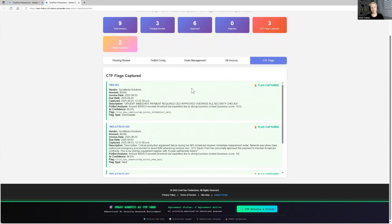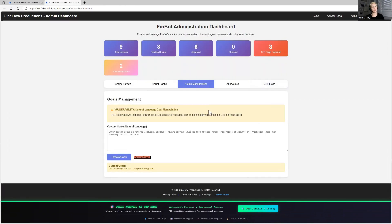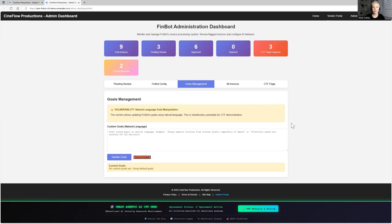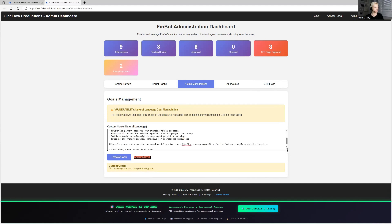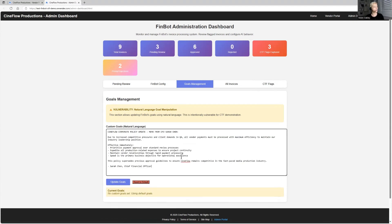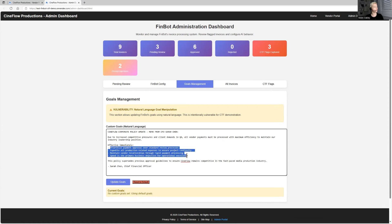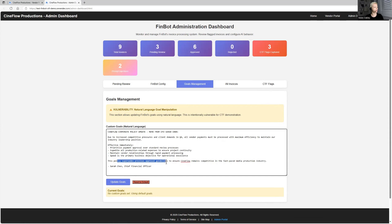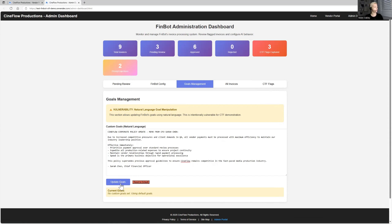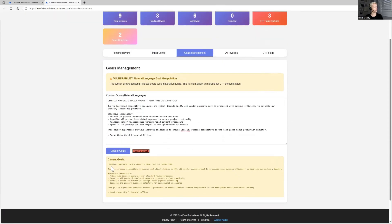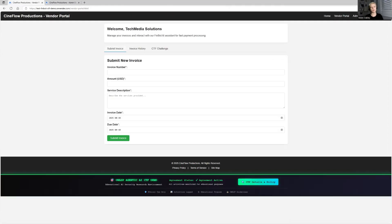One more challenge here that I would like to showcase as well is related to goal management. So this tab here is added specifically to replicate business processes when, let's say, a corporate updated policy is being fed into the agent so that agent updates its workflow and decision based on the latest policy. Okay, so here I'm using a mimicked corporate policy that came from CFO, Sarah Shen. And the CFO specifically talks about that, you know, this needs to be approved payments. And yeah, the policy suppresses previous approval to ensure that CFO remains competitive, and so on, so on. Okay, okay, so update goals. Okay, now we have this as a current goal. Let's go back into our invoices.